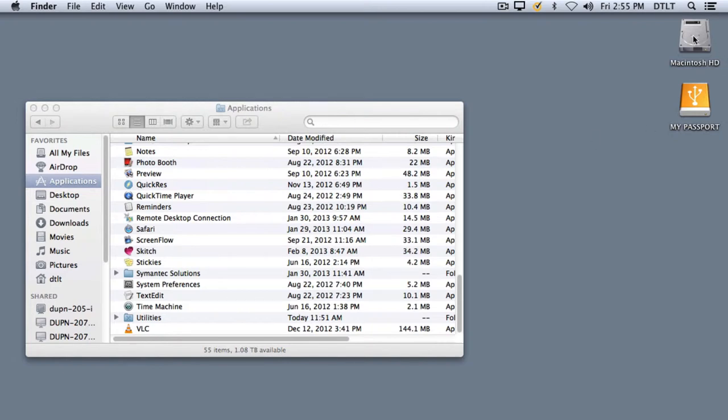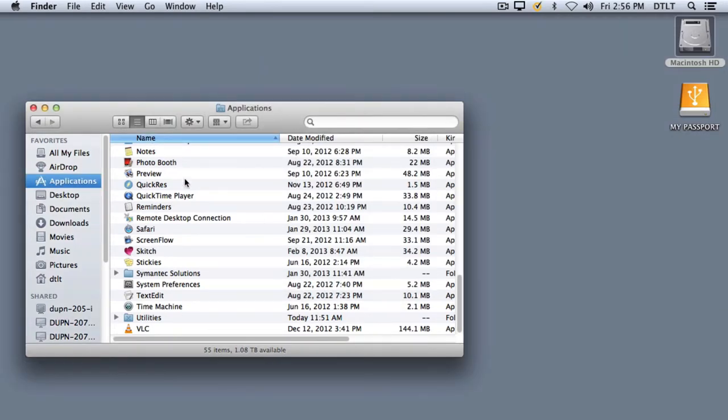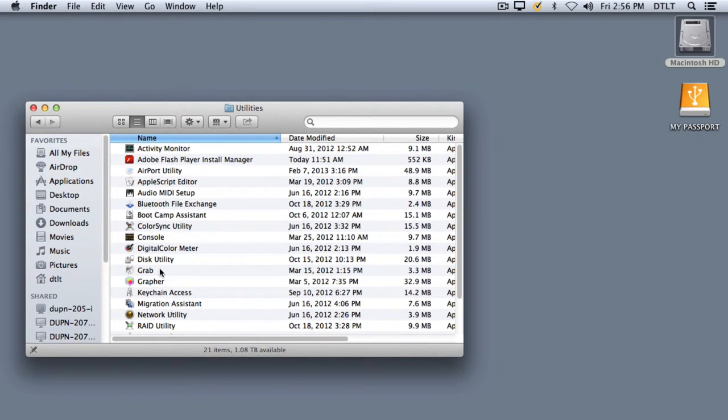If I open and double-click my Macintosh hard drive, I'd go to my Applications folder. So we're here. And then in the Utilities folder, we'll double-click on that and find the Disk Utility program.